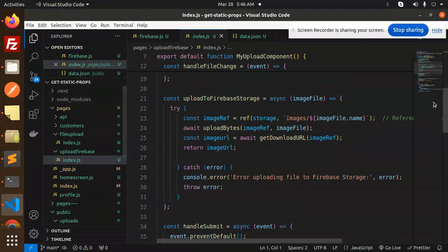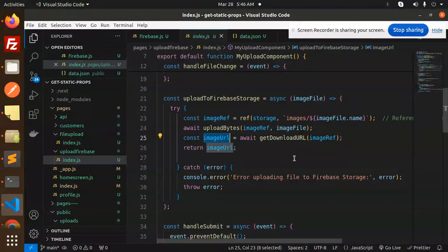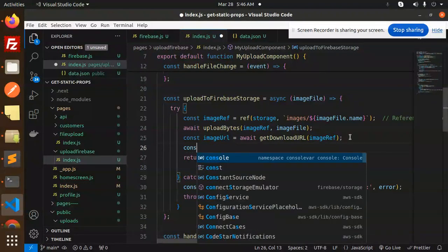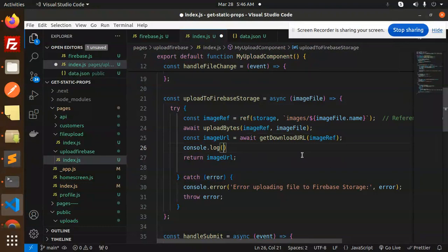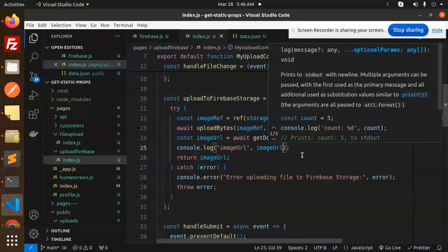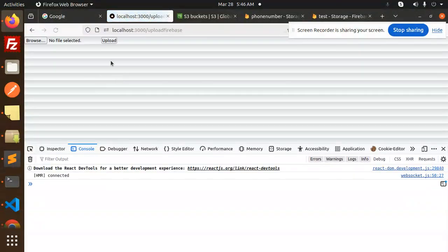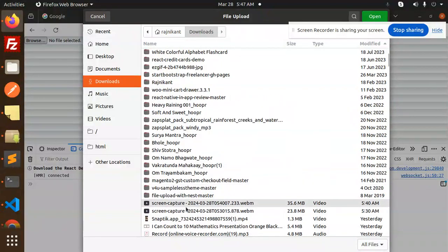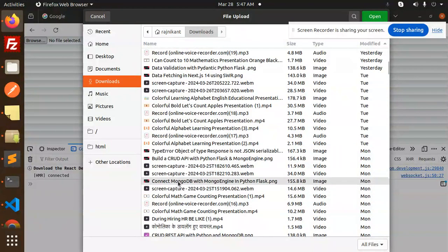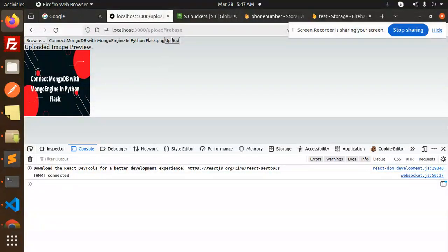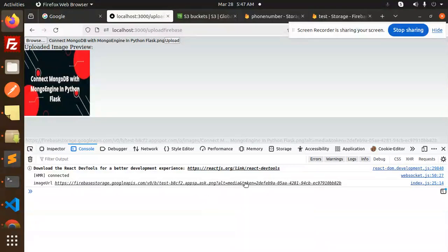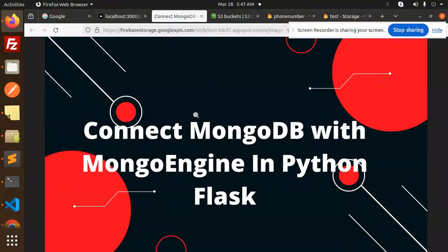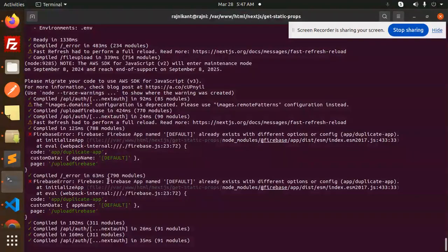I haven't logged this yet — let me log it in index.js. Here we have the image URL. I'm setting this one — let me console.log this. The person who asked about how to retrieve the image URL — I'm going to console.log it so they can use it anywhere. Let me try uploading an image, for example 'connect to Mongo engine.' You can see the Firebase image URL in the console. If I try to open the link, this is the image URL. That's how you get the image URL path.